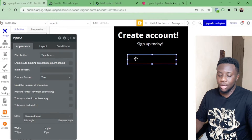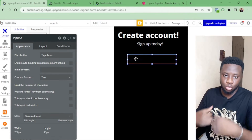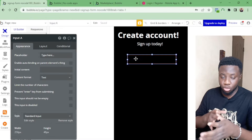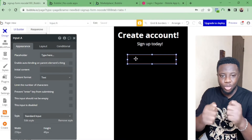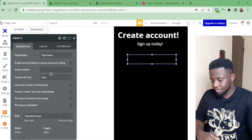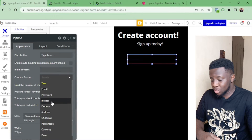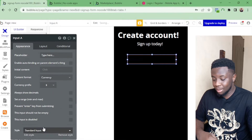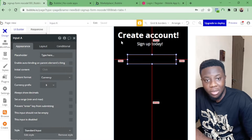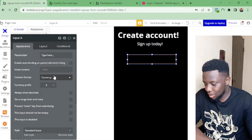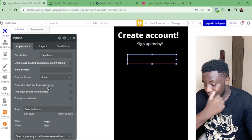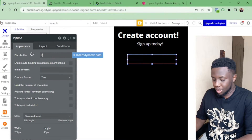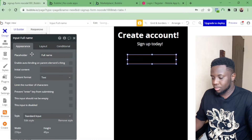Now I'll use an input form. In Bubble, anytime you're going to be adding information to the backend database — like a user typing their email or password — you use an input form. You can determine the type: text, email, password, integer, decimal, address, currency. There are many use cases depending on your app.